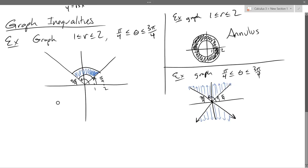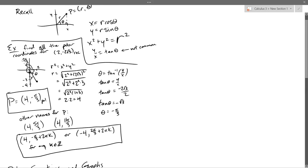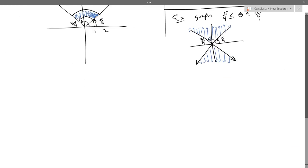Now we're going to convert equations. We converted points already — we went from rectangular to polar, which is the hard part. Polar to rectangular is super easy. All you do: x = r cos θ, and y = r sin θ. It's not really worth our time doing that here, but we'll go to converting equations now.